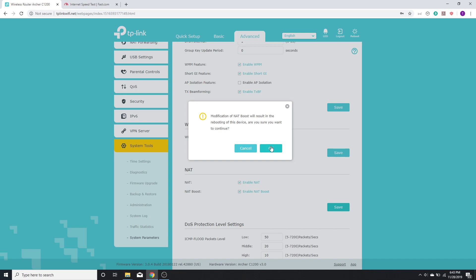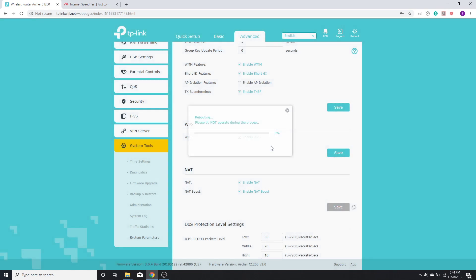Another thing is that this option might be called NAT acceleration as well, depending on which brand of router you have. So now it's rebooting and it takes a few minutes for the process to finish sometimes.